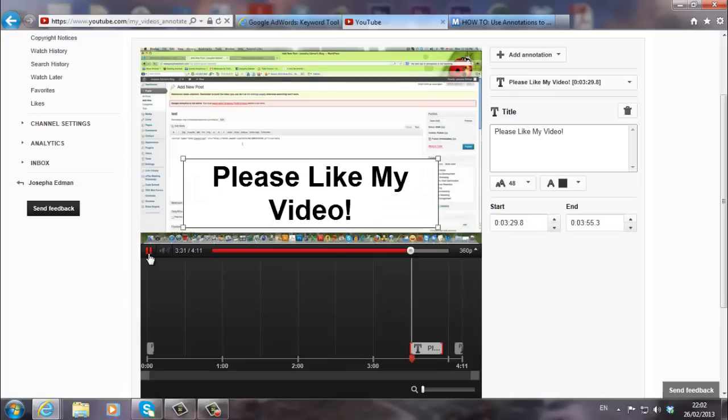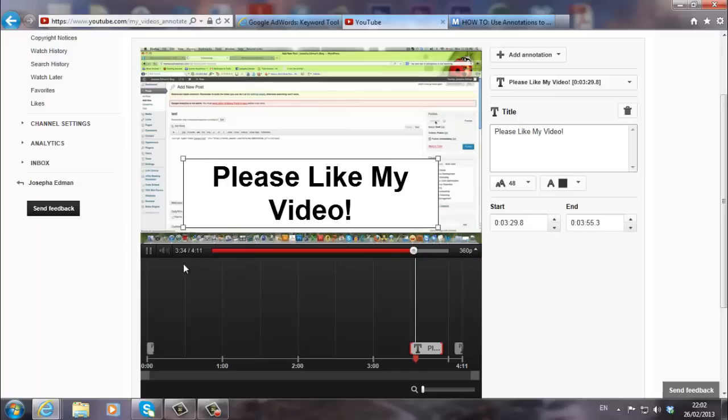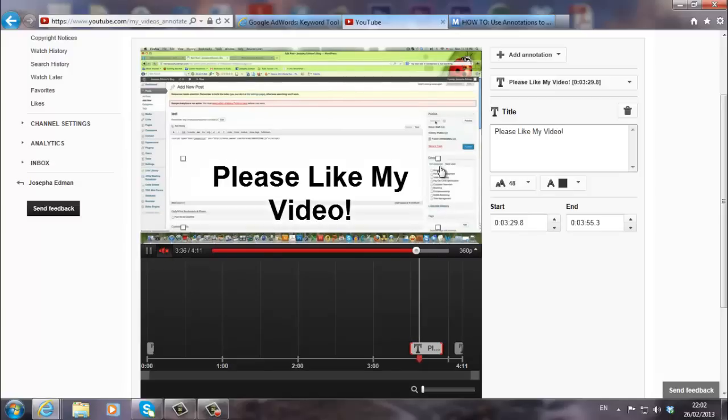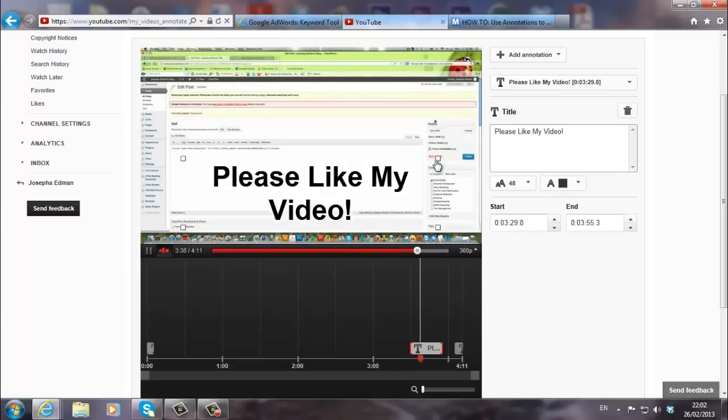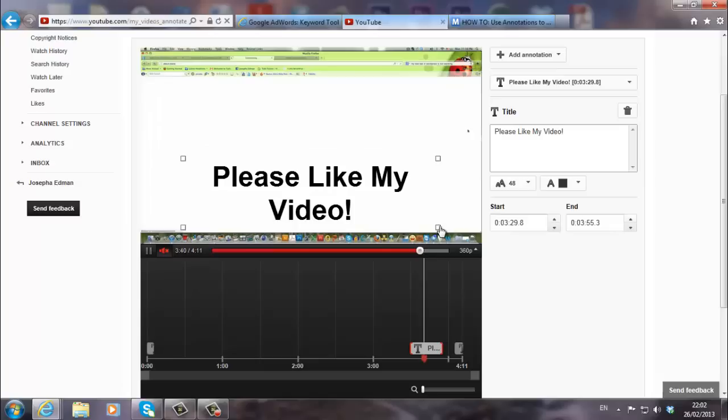Let's see here. Please like my video. It's pretty big. I think I'll make it a little smaller. It's a little big and I don't see what I'm doing there. So I kind of want to make it smaller. It's too big.